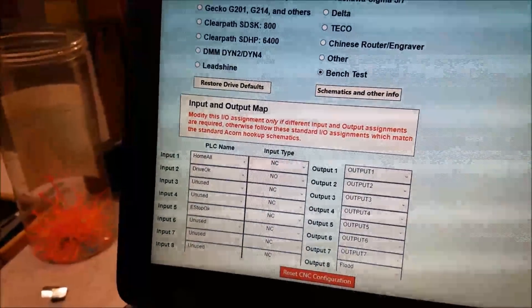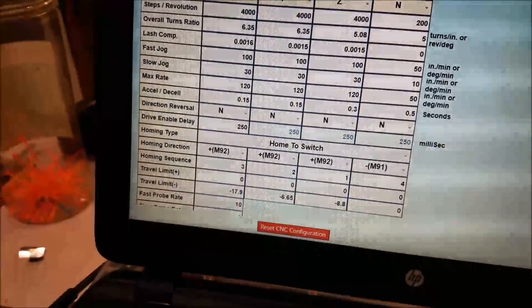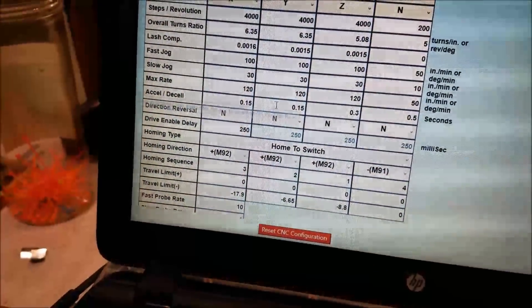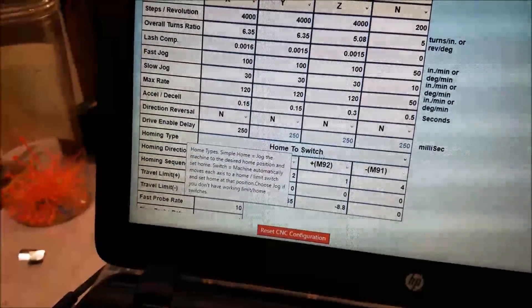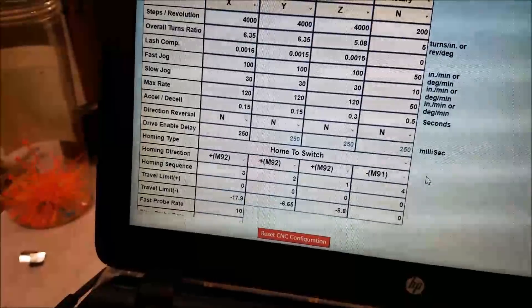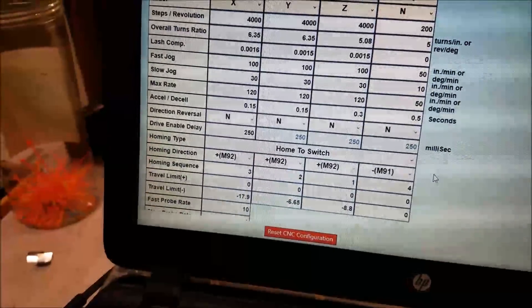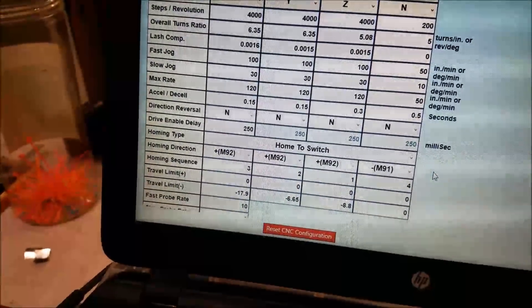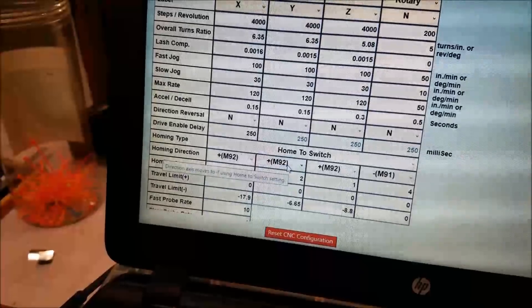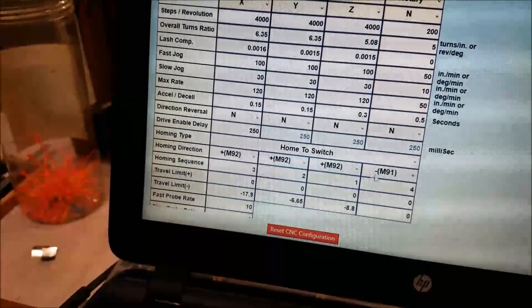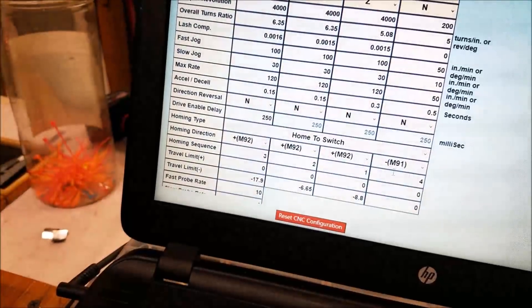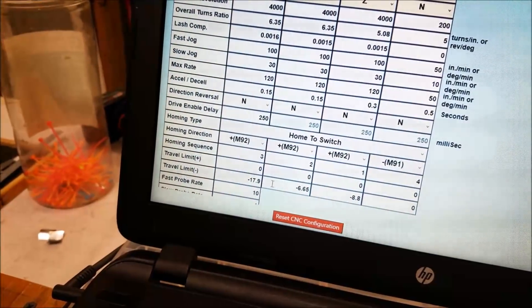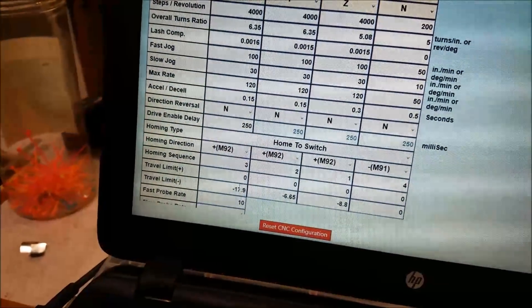Under axis configuration, you now need to tell the software that you're homing to a switch, and then you can give it the homing direction, whether it's positive or negative, the direction you want it to move in. And down here are your travel limits.